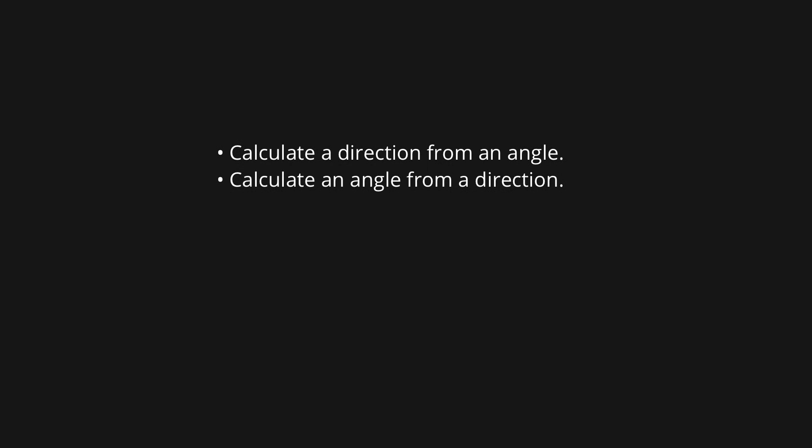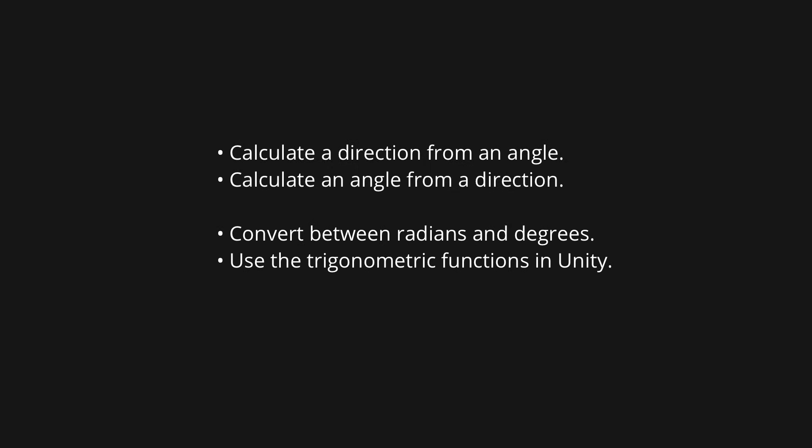Along with solving these two problems, we'll also be looking at how to convert between radians and degrees, and how to actually use these trig functions inside the Unity game engine.